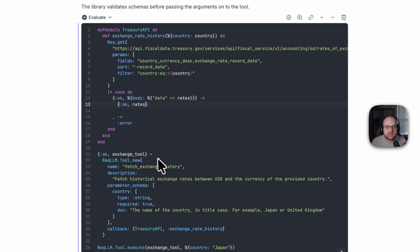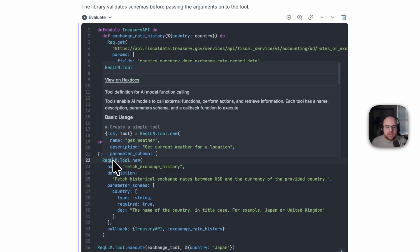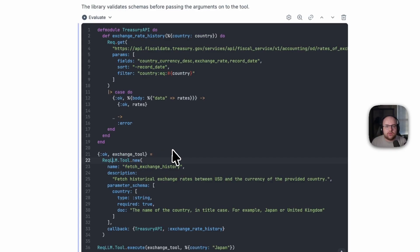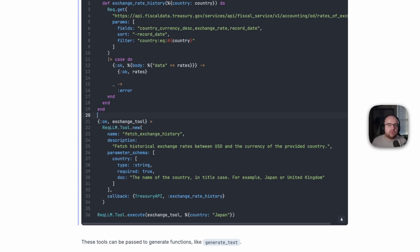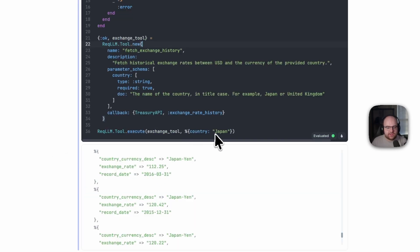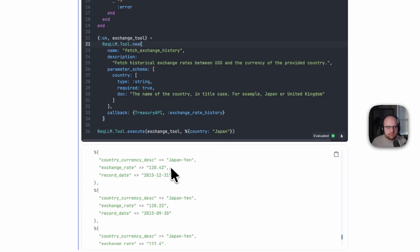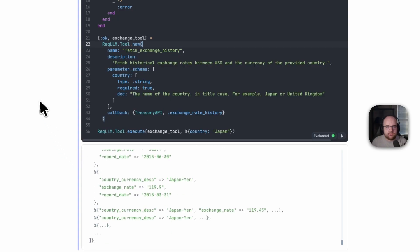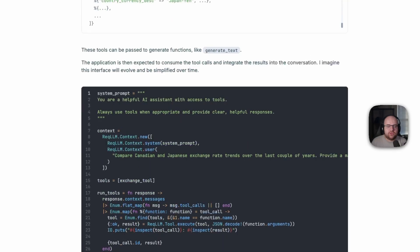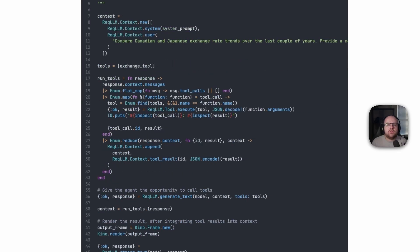This is then described as a Rec.LLM tool, which can run via the execute function. It does schema validation before performing the call and returns the result. So if I want to look at the exchange rate between the U.S. and Japan, here it is in its history. These tools can be passed into functions like generate text, giving the model agency over its control flow.